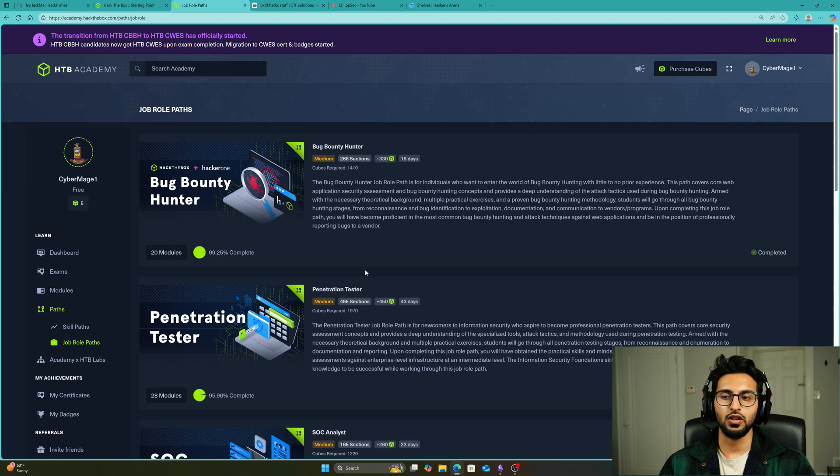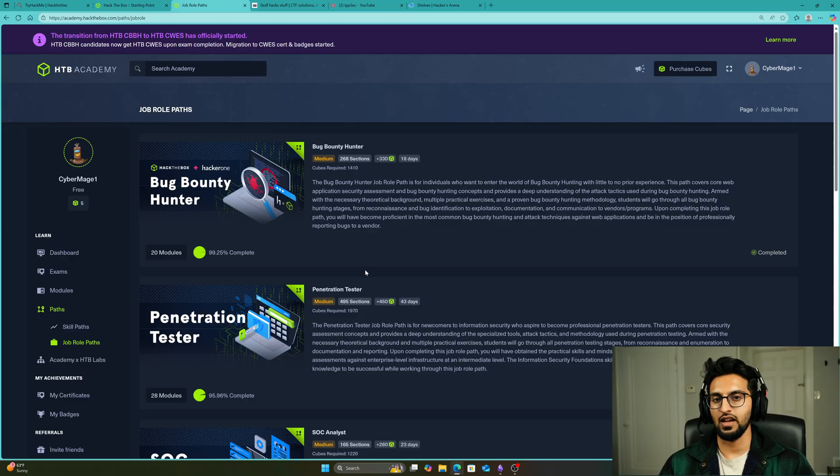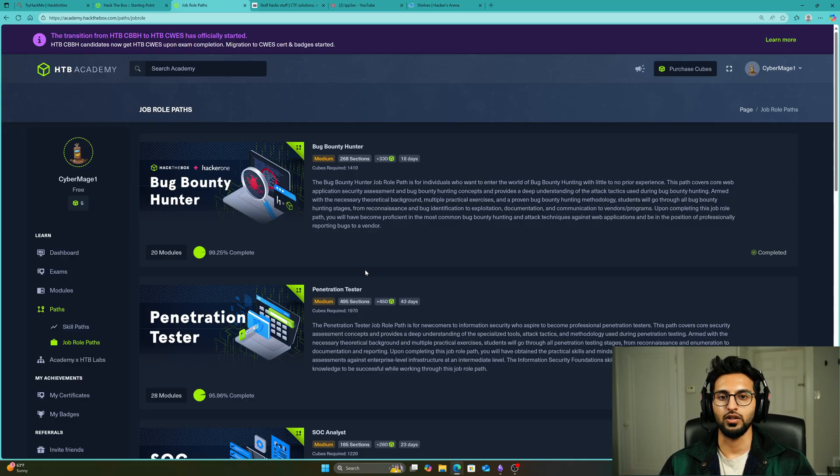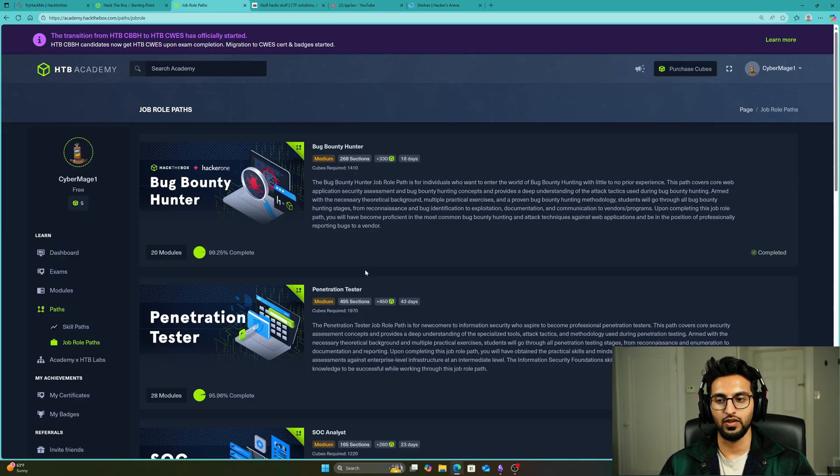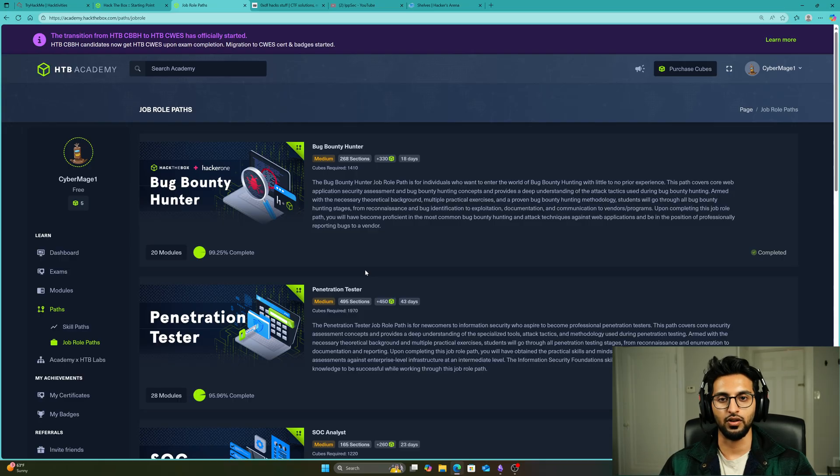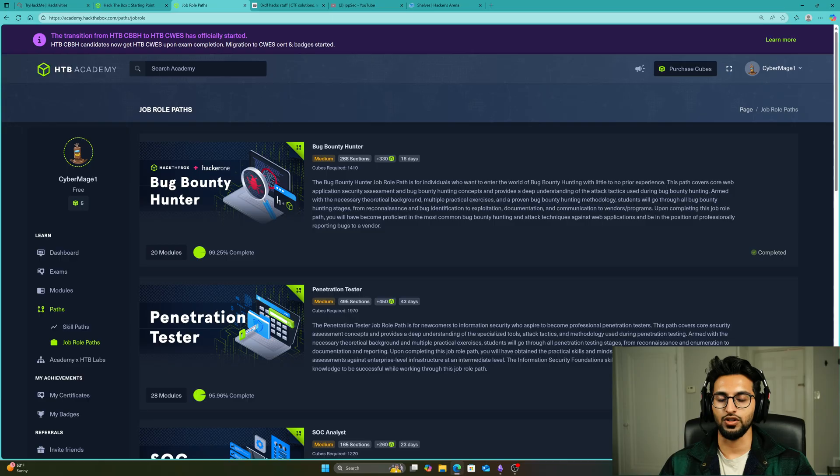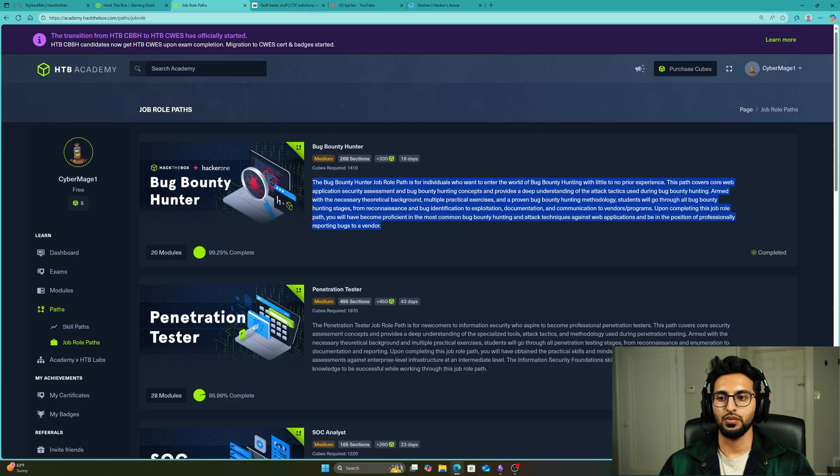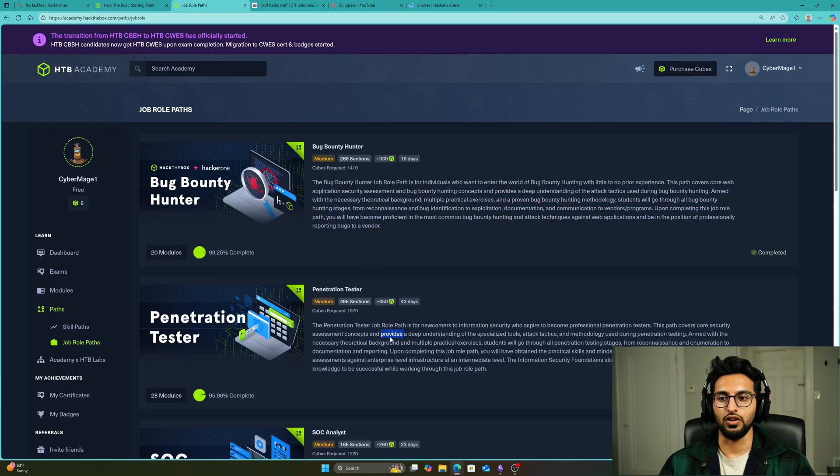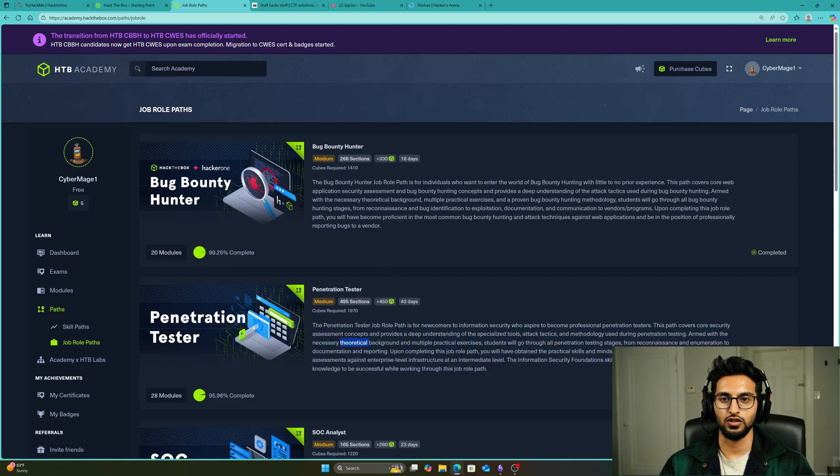The Bug Bounty Hunter path is more focused on web, while the Penetration Tester path is more focused on networking and has a bit of web concepts as well. Web concepts are in the penetration tester path because web is everywhere, even in the cloud. The web is one of the largest attack surfaces that a company can have sometimes. You're going to pick one of these two paths.